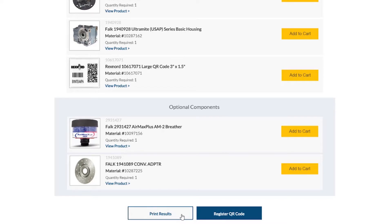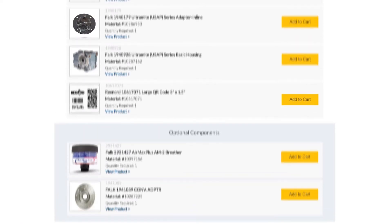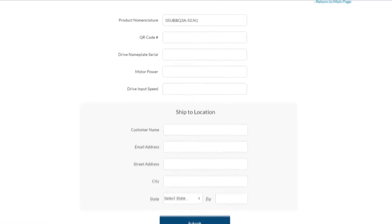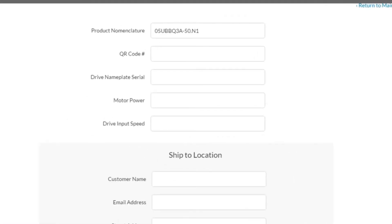When you are ready to assign a QR code to your gear drive, click on the register QR code button. Here is where you will register your configured gear drive. Since we have already entered the nomenclature through the BOM generation tool, this field is already filled in.